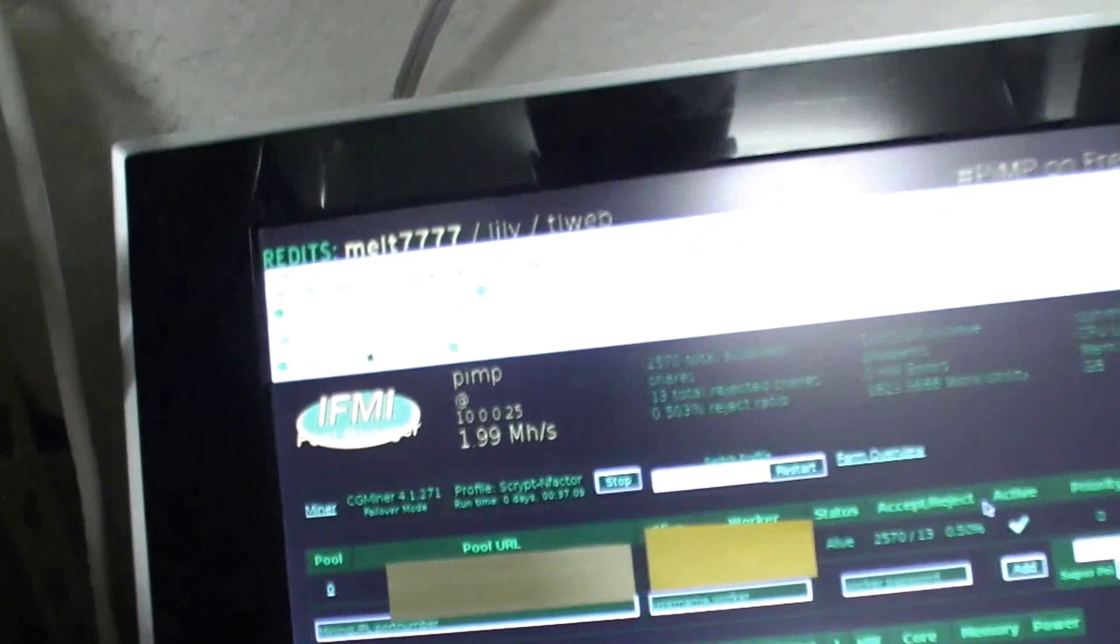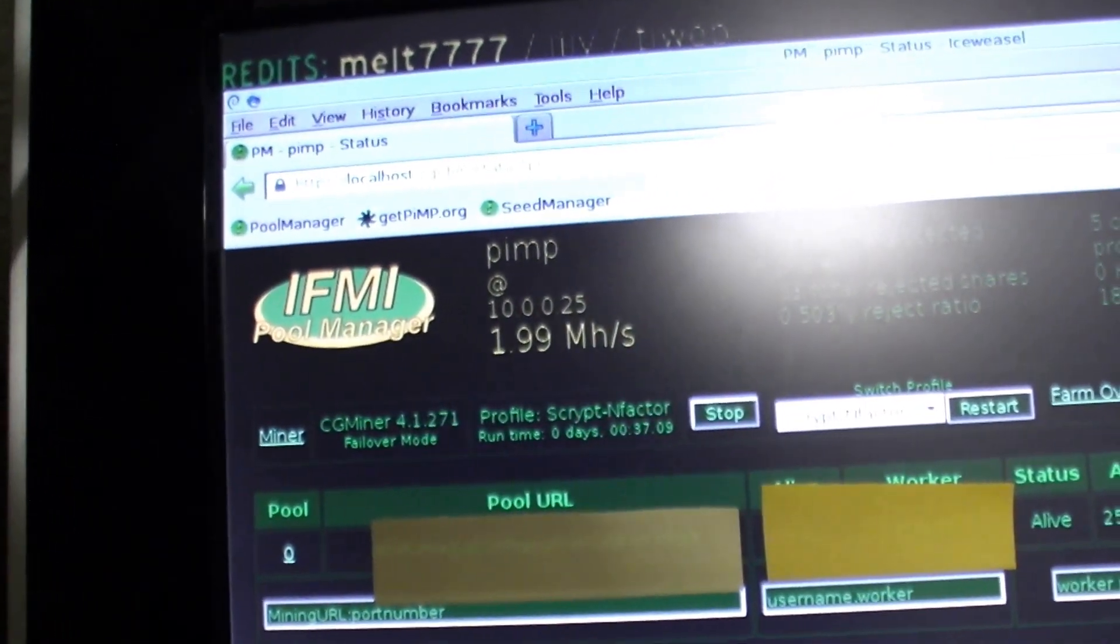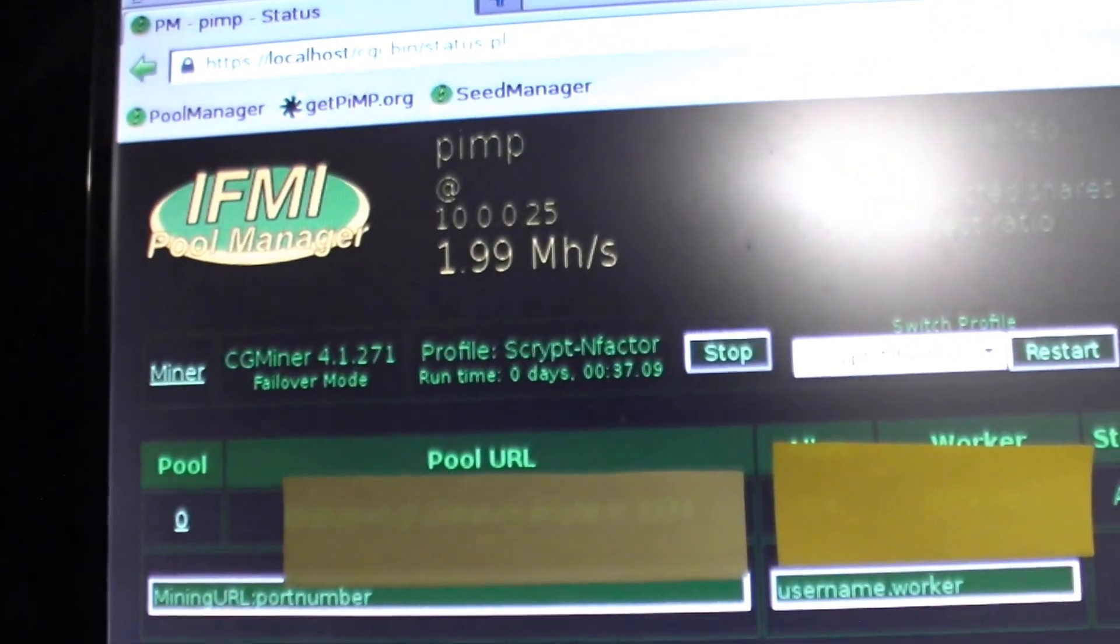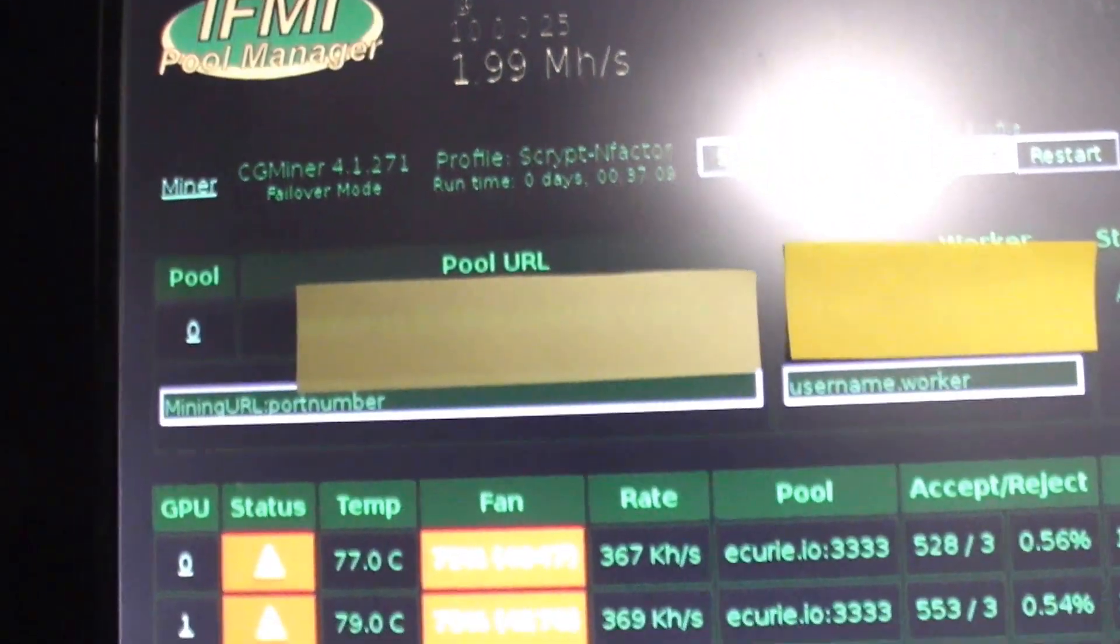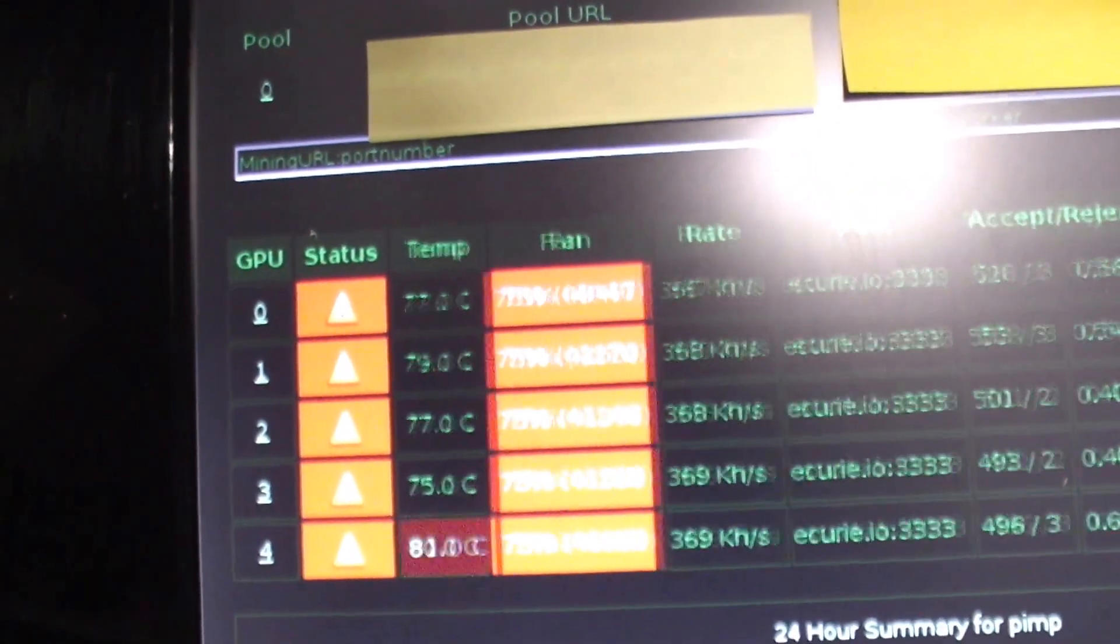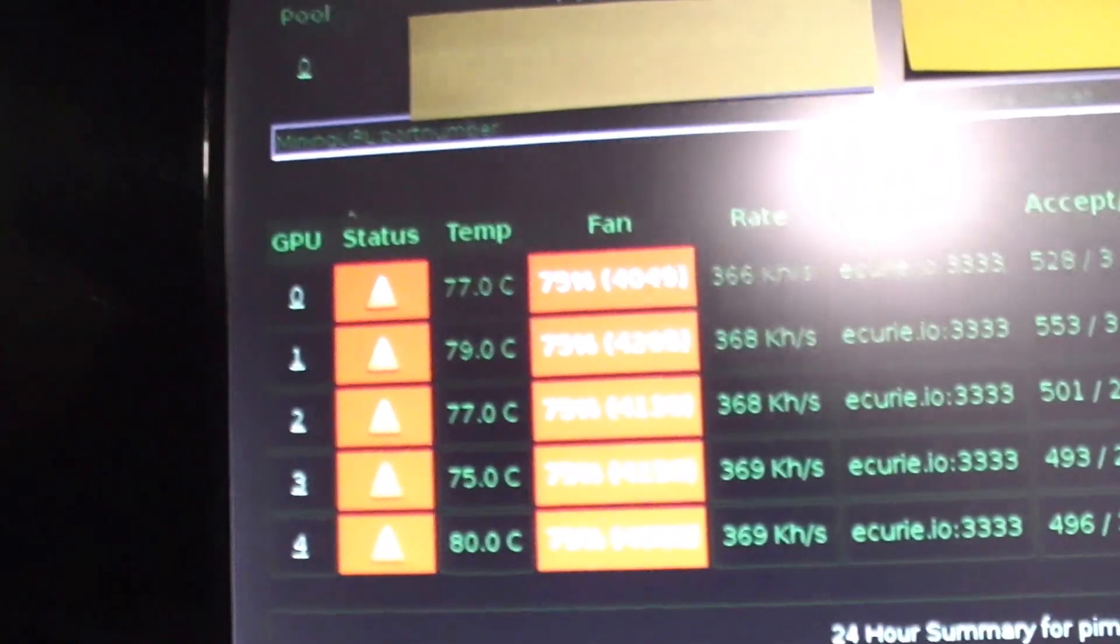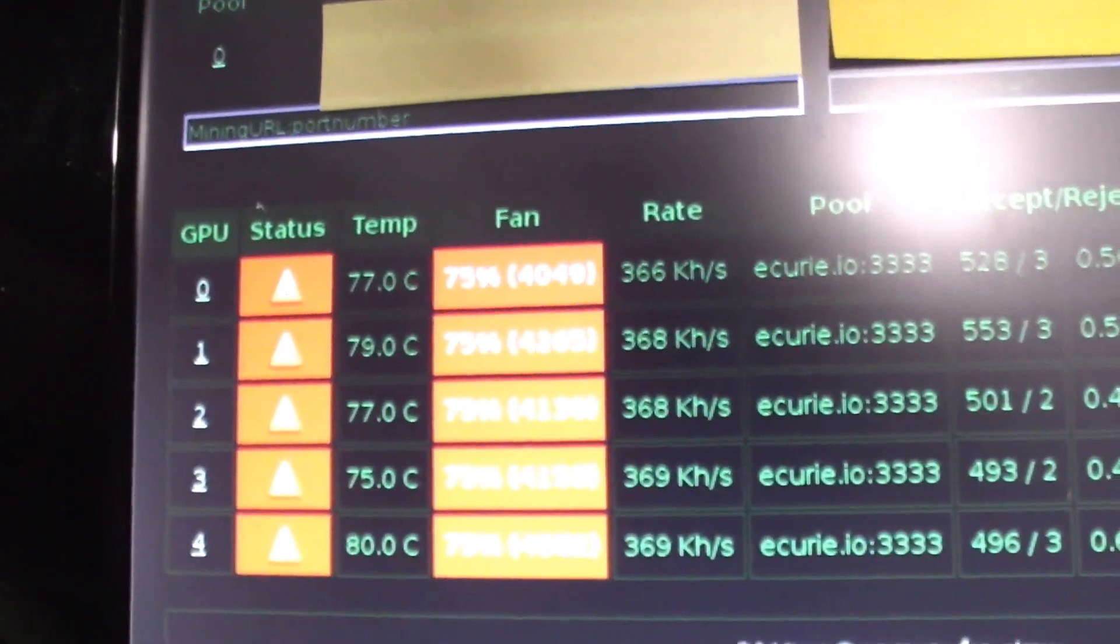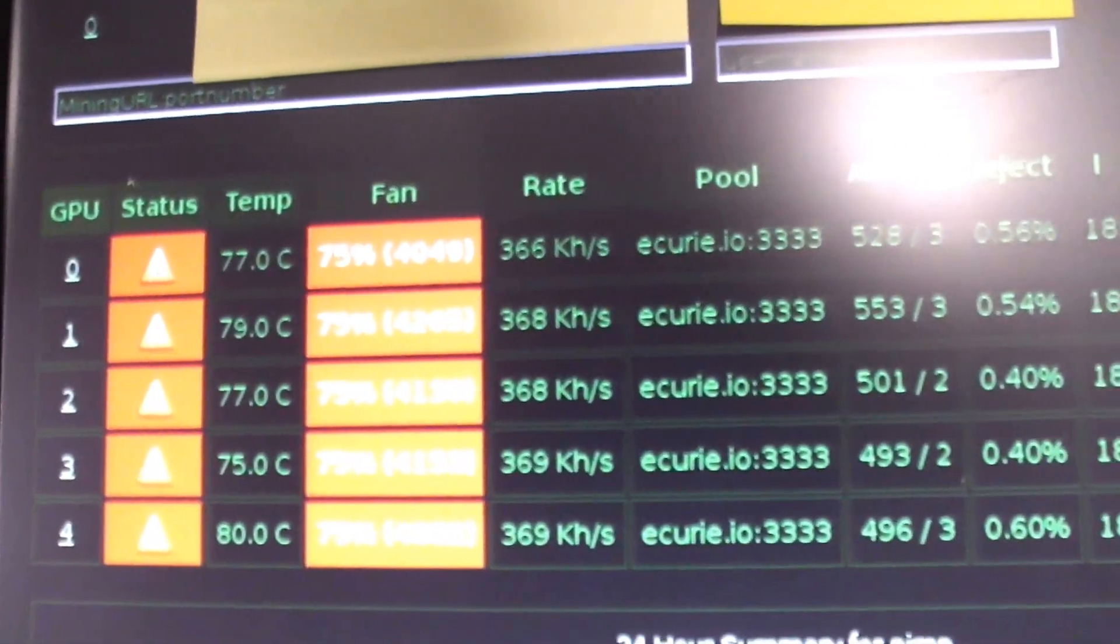Currently on the screen here we have 1.99 megahashes a second running on script n-factor. Temperature of the cards are about 77 degrees celsius. We're getting about 366 kilohashes a second on the cards.